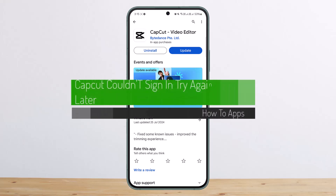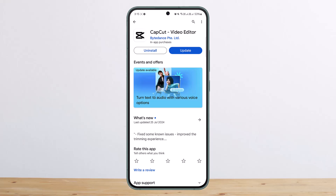How to fix the 'couldn't sign in, try again later' error in CapCut. Hello everybody, welcome back to my channel. Today I'll guide you and explain how you can fix the issue with signing in on CapCut.